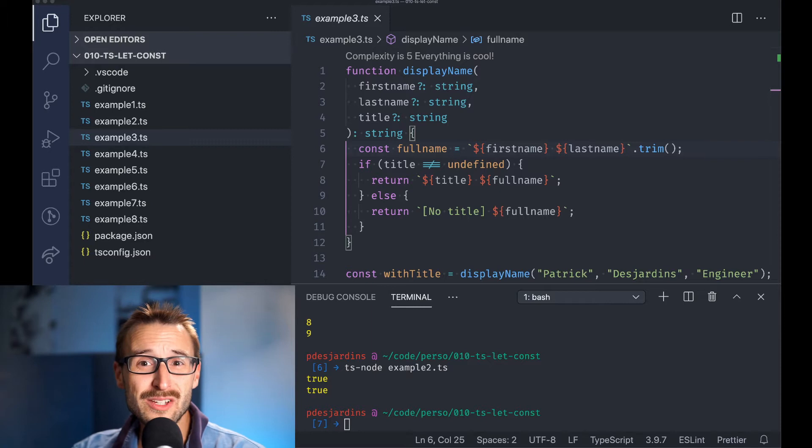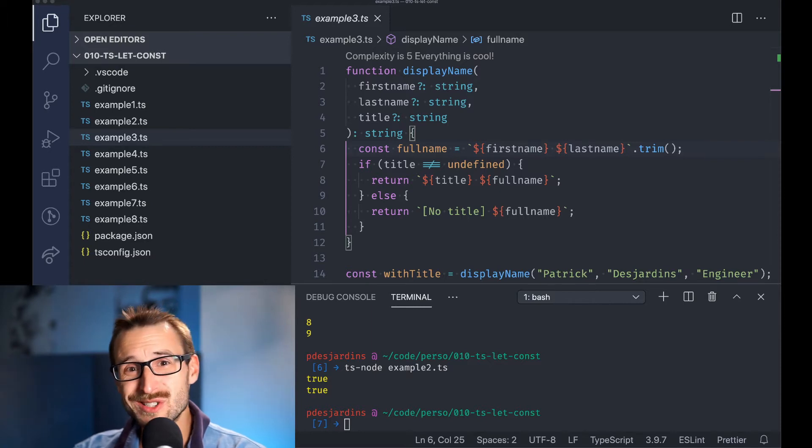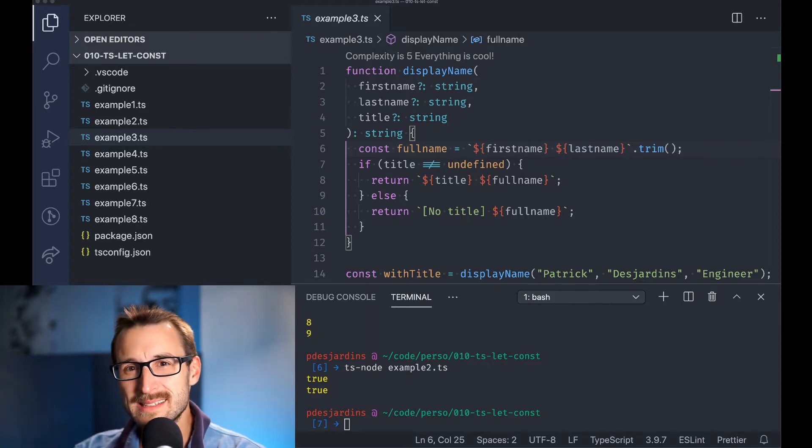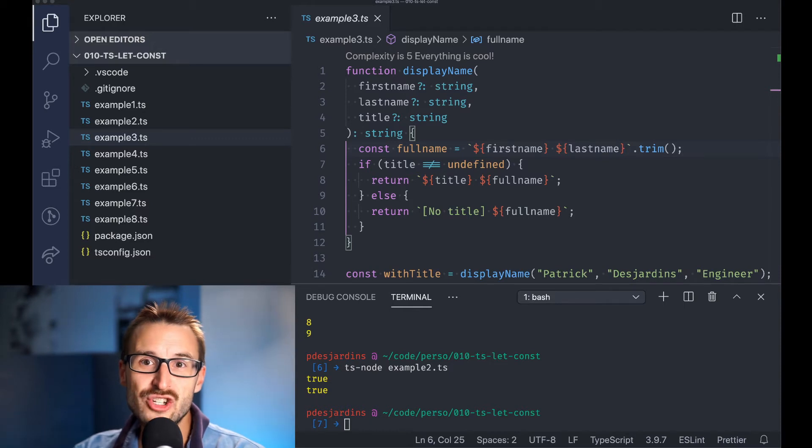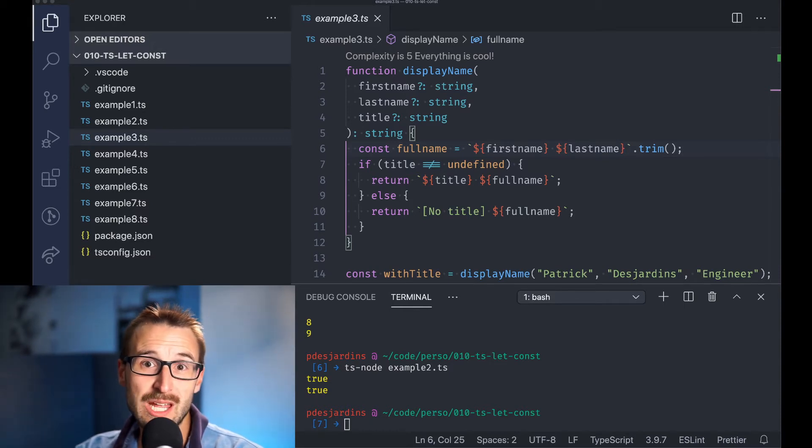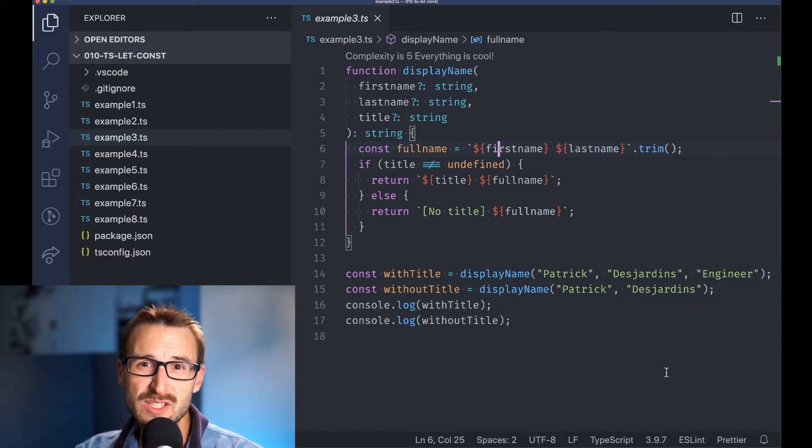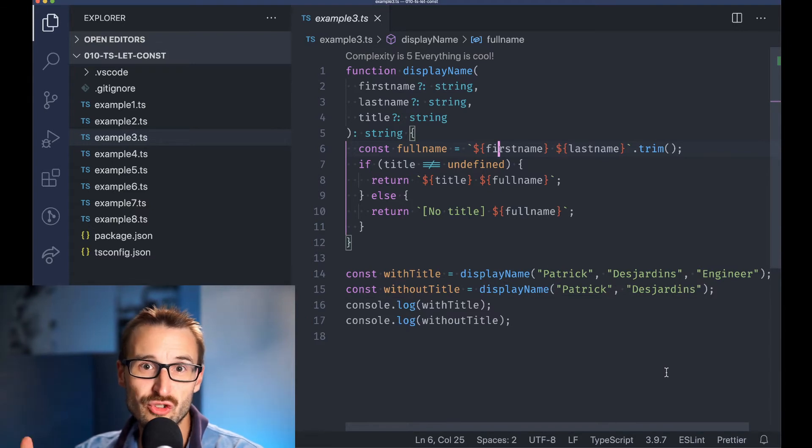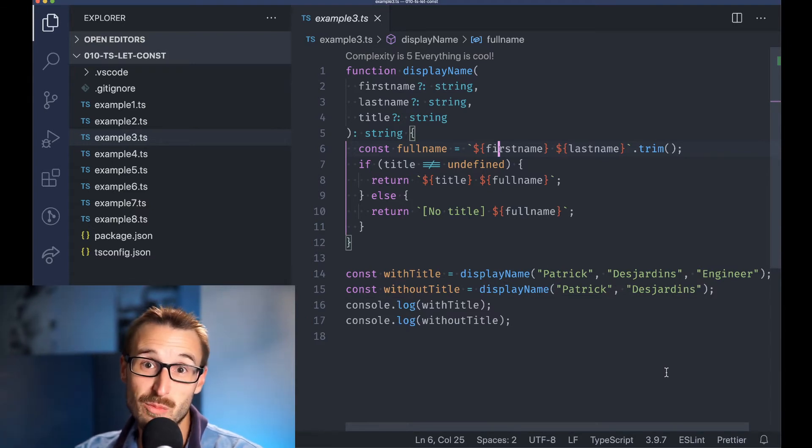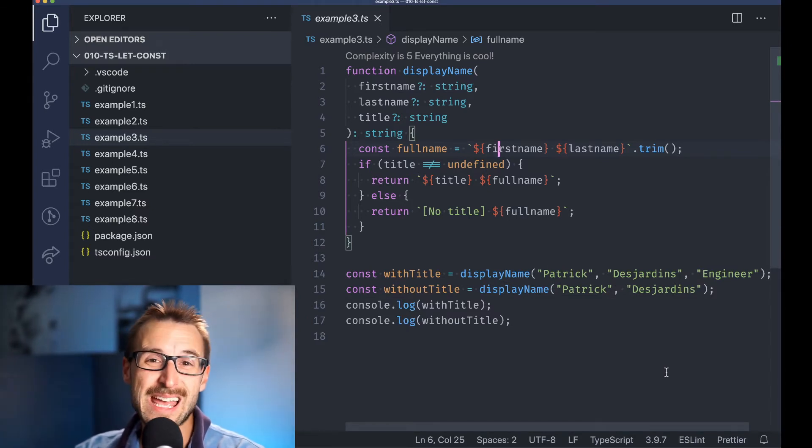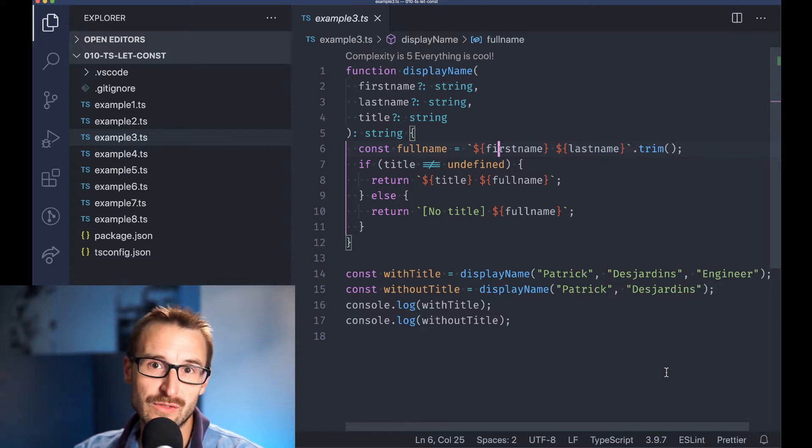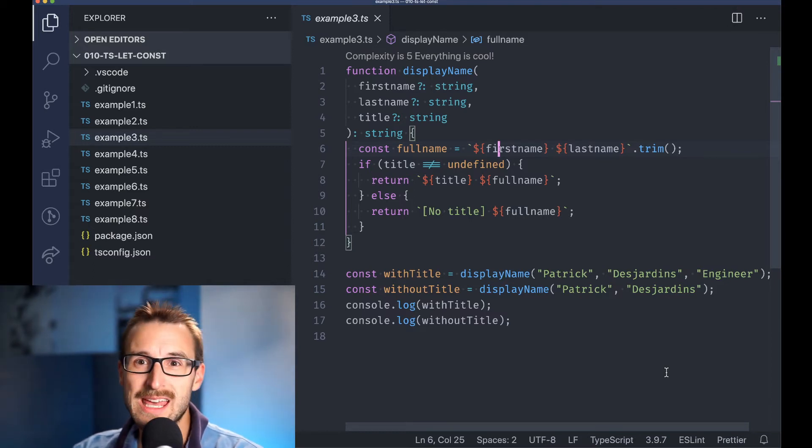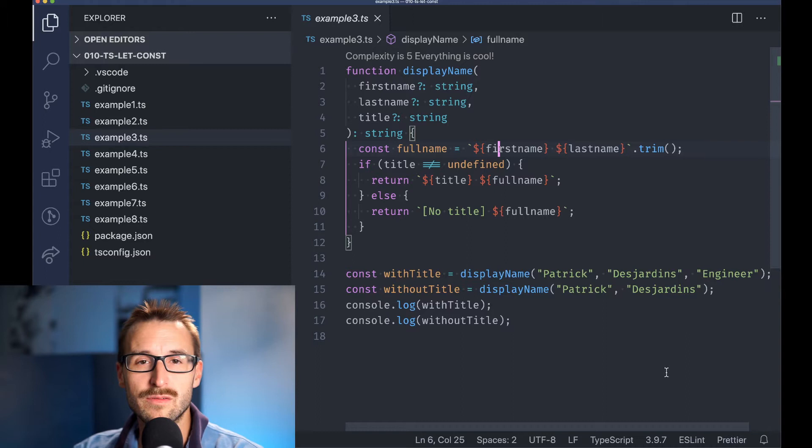Why rely so much on const? Because it indicates that the value won't change. It ensures that we are not mutating the variable, which often lives in the scope that is most of the function. It clarifies, or should I say removes, having to search and think about where the value could change.